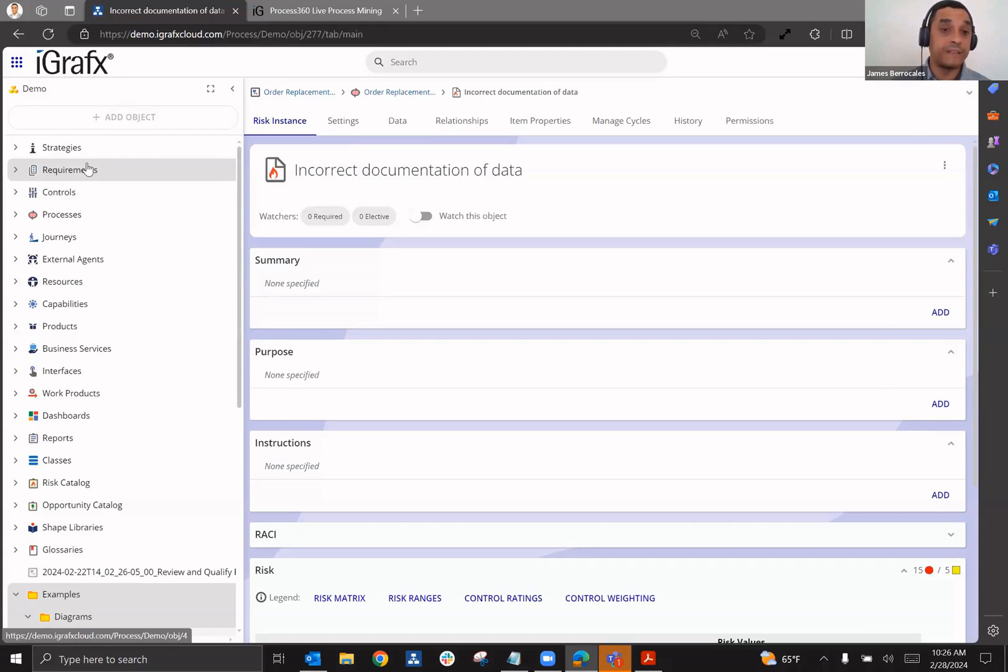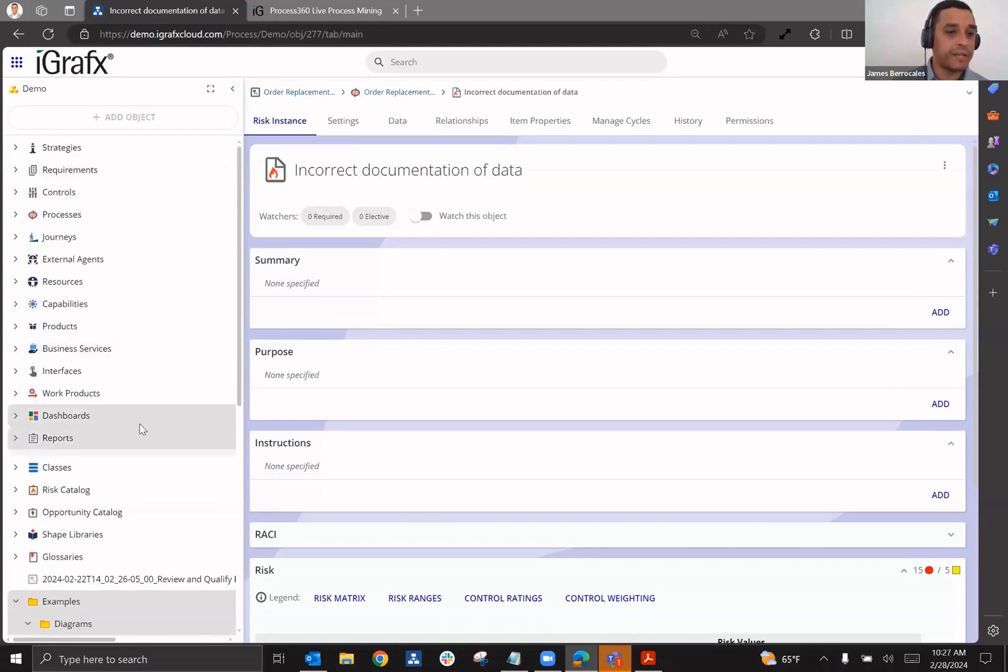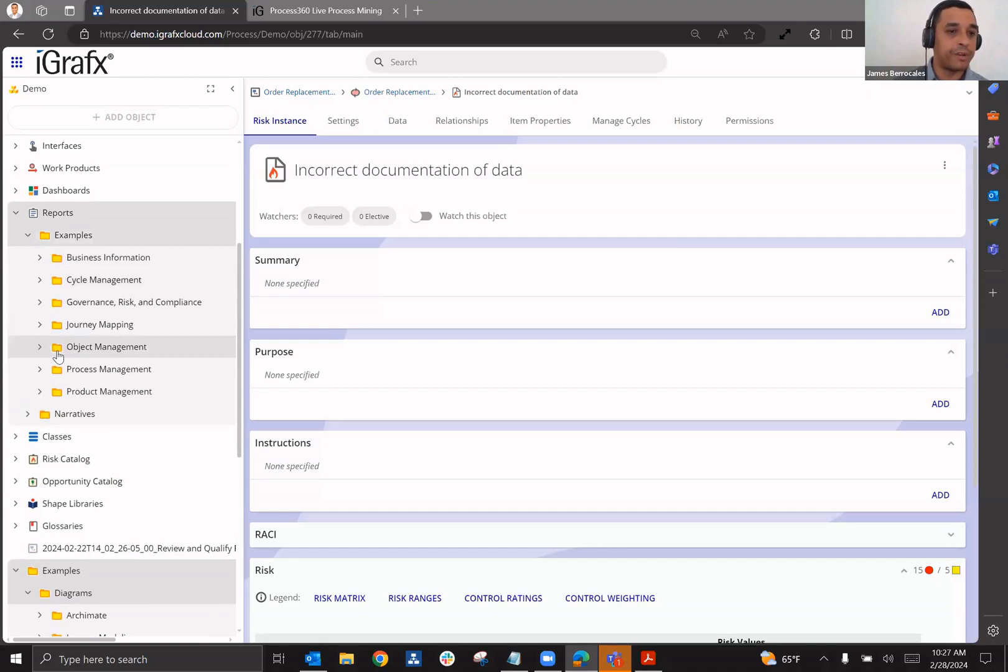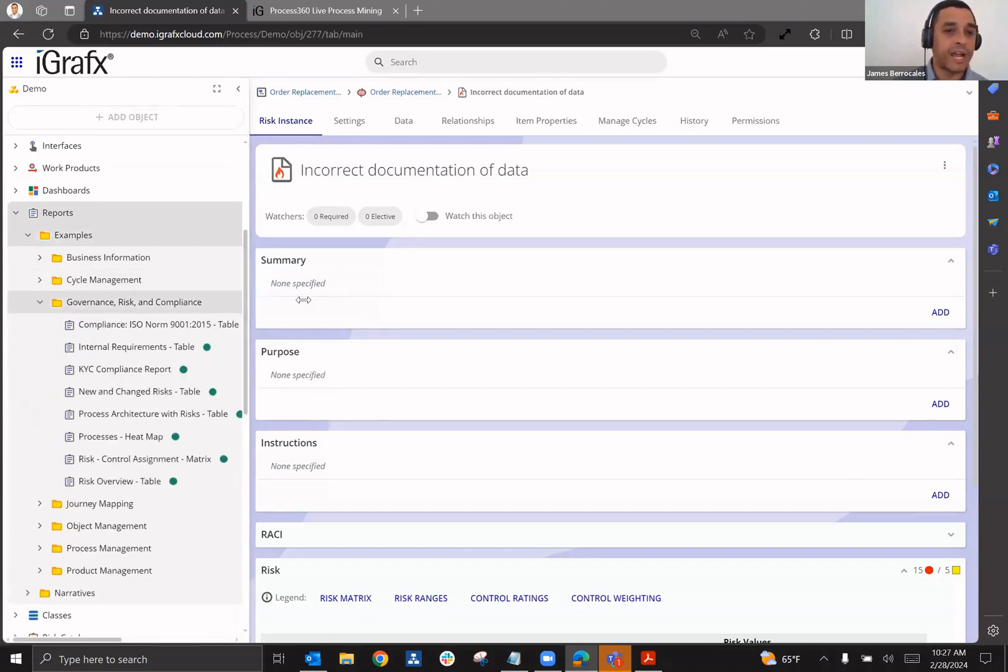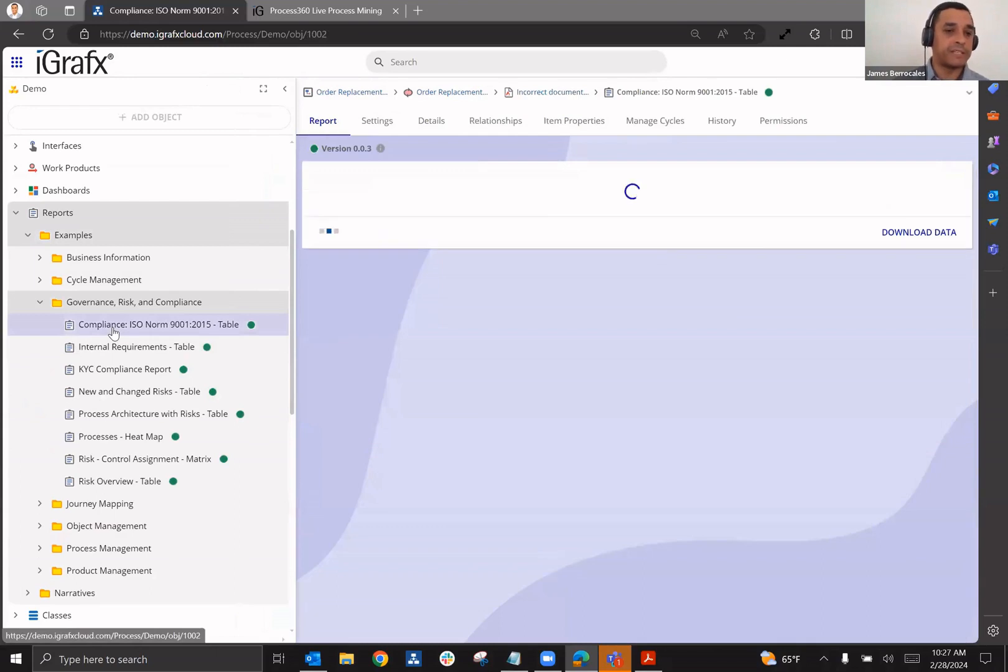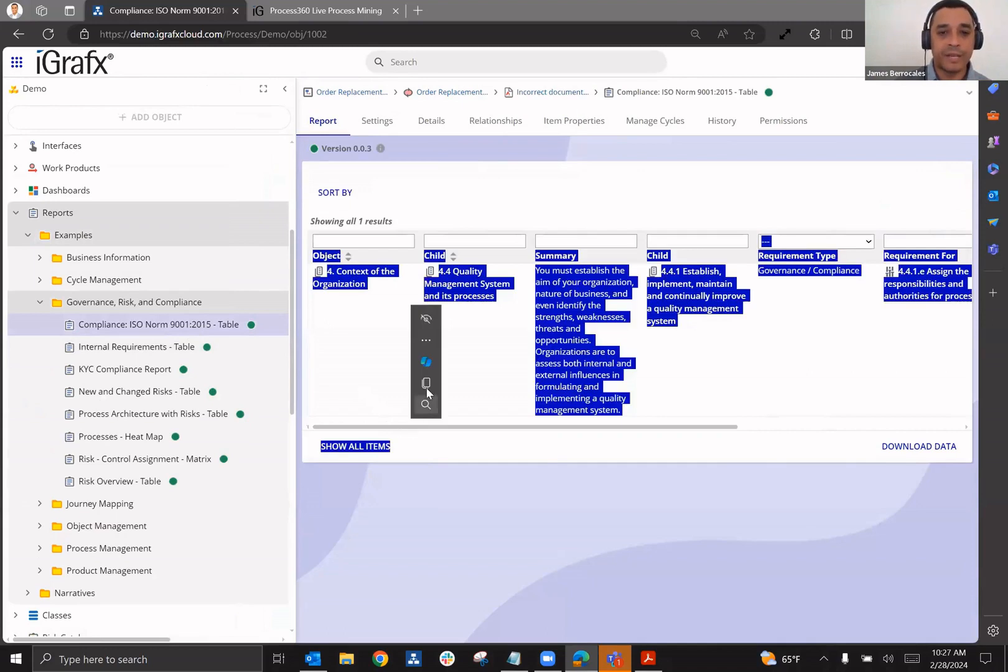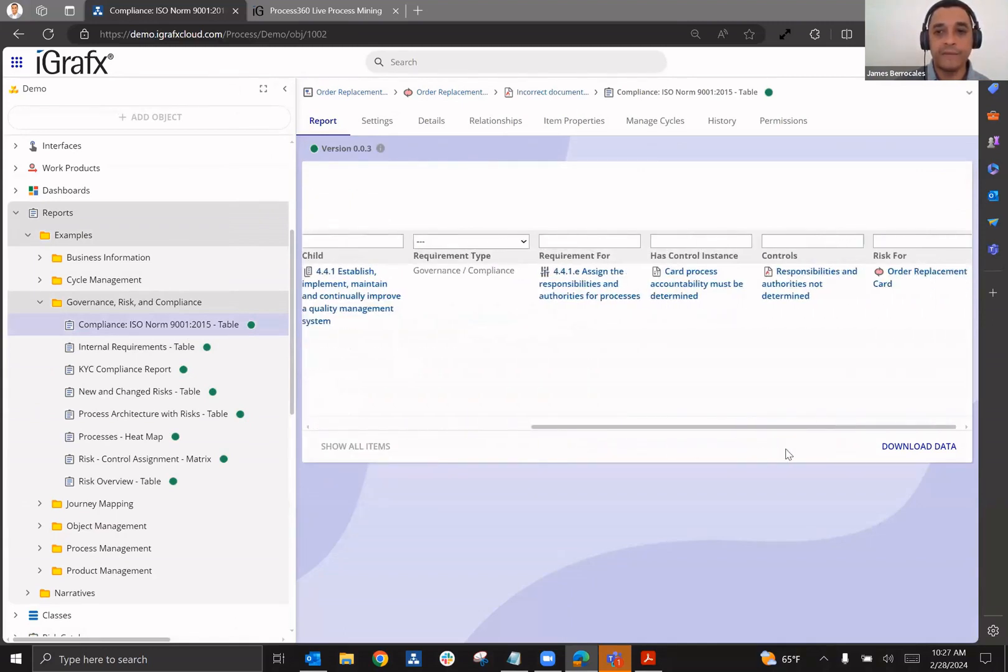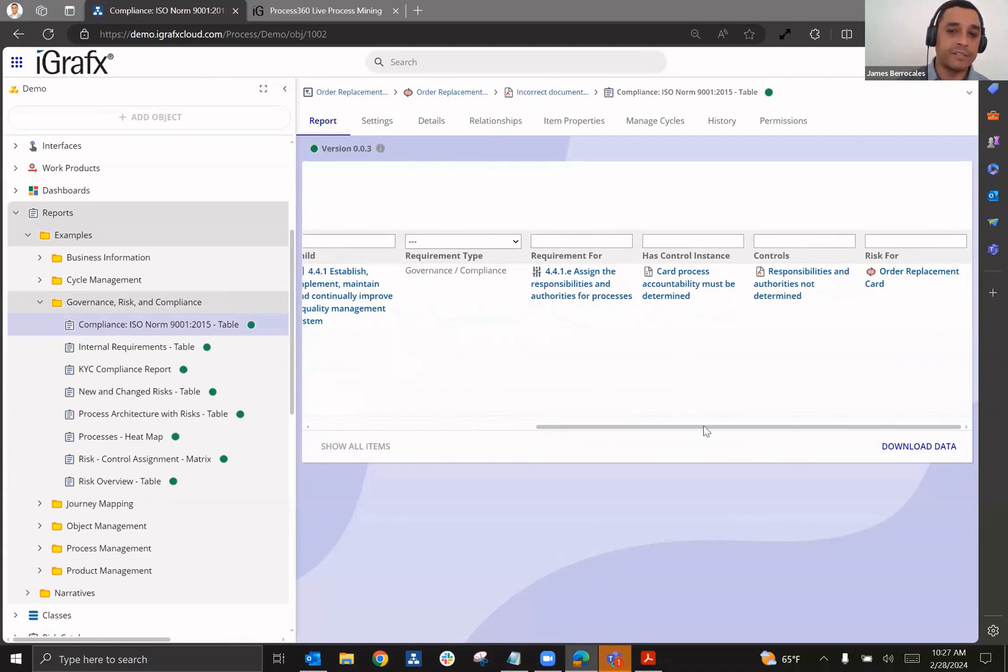And then all of this information is now available to be able to be reported on. So if we go to the reporting area and I can go down and I can look at, for example, the governance, risk, and compliance folder, and here look at a series of reports that I may be interested in. So for example, it could be that I'm interested in a report that is based upon a specific compliance ISO norm. Now I can see, for example, a summary of all of that information and see if there are any processes and risks that have been associated with that.